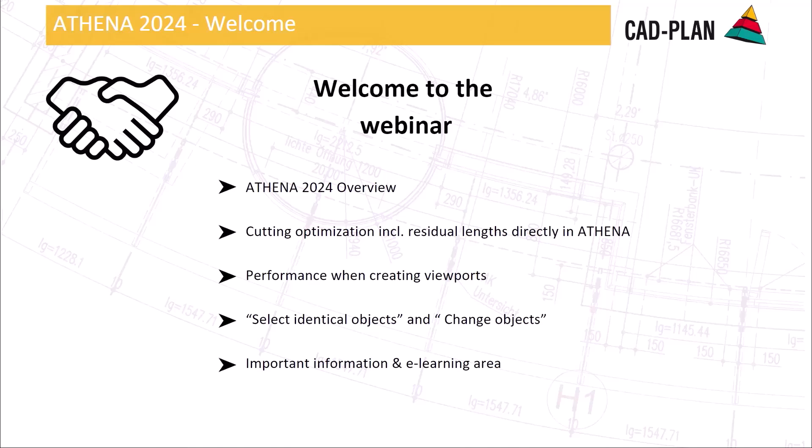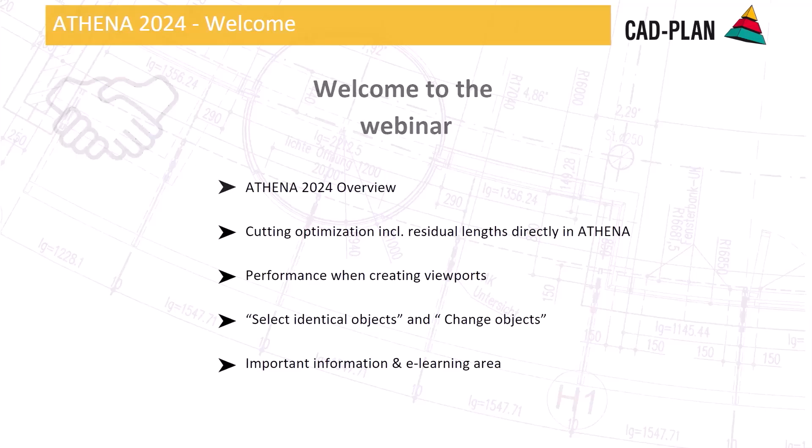In Athena 2024, it's all about cutting optimization. I will give you a short overview about our new features: the cutting optimization including residual length directly in Athena, the performance when creating viewports, select identical objects and change objects with Athena drilled holes. And then at the end of the webinar, important information and the e-learning platform.